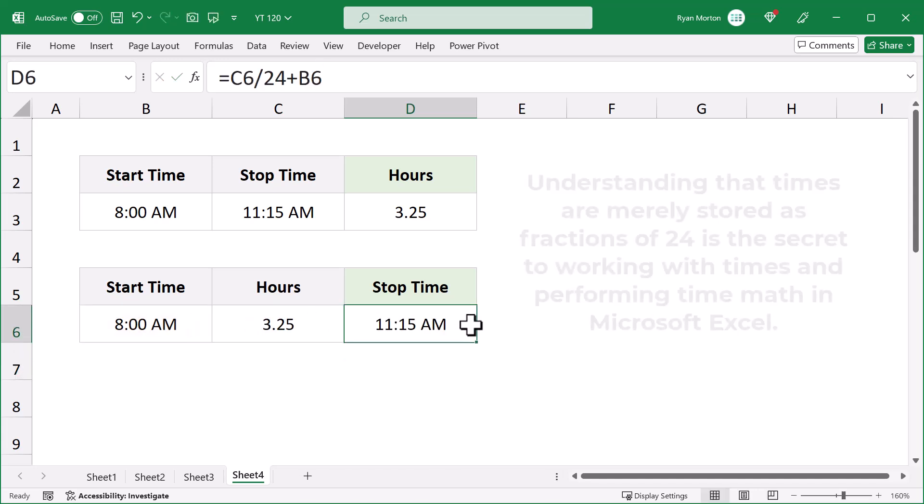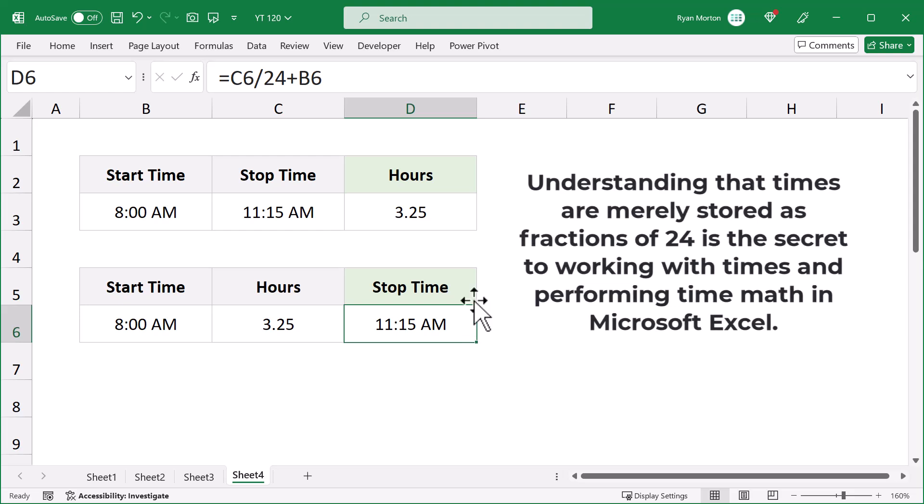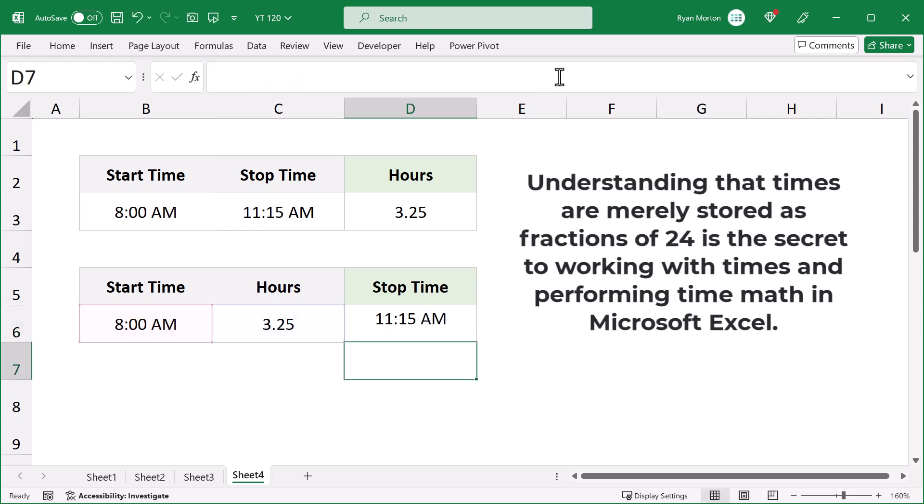As you can see, understanding that times are merely stored as fractions of 24 is the secret to working with times and performing time math in Microsoft Excel.